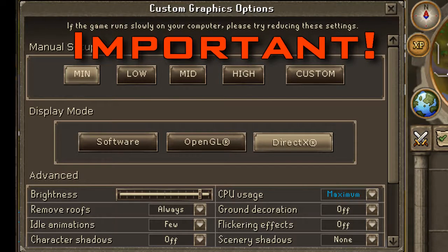This next step is highly important. On RuneScape go to your graphics options, go to custom and then where it says display mode, click DirectX. This enables Fraps to record RuneScape - on the other two display modes it won't record it.